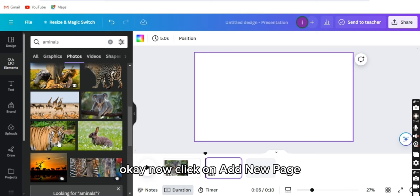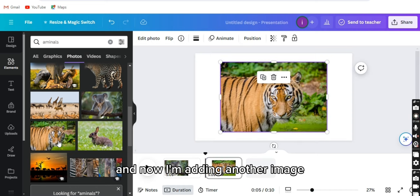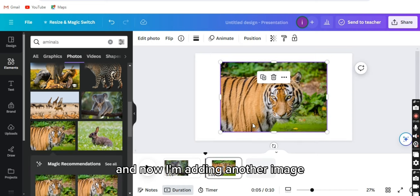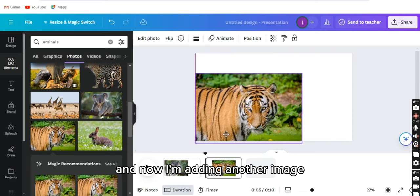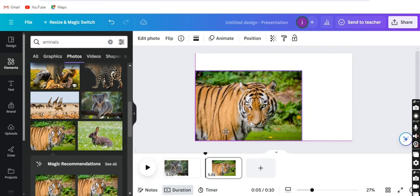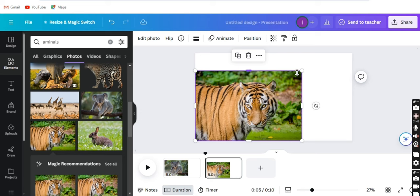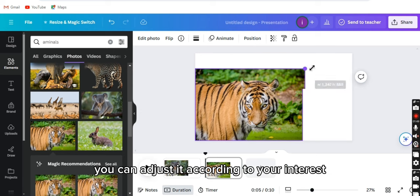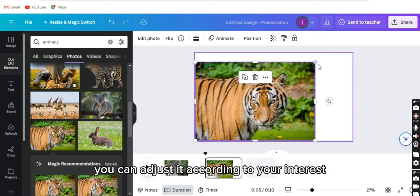Now click on add new page, and now I'm adding another image. You can adjust it according to your interest.